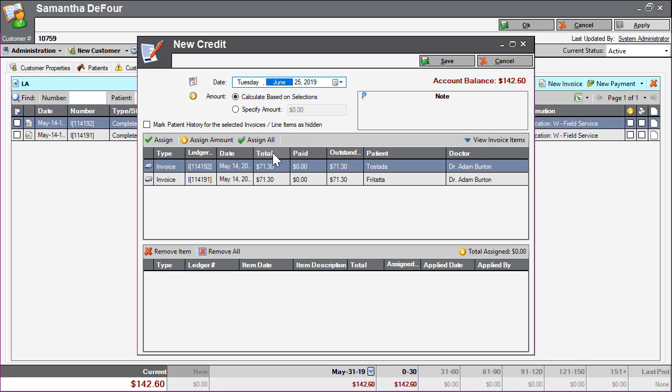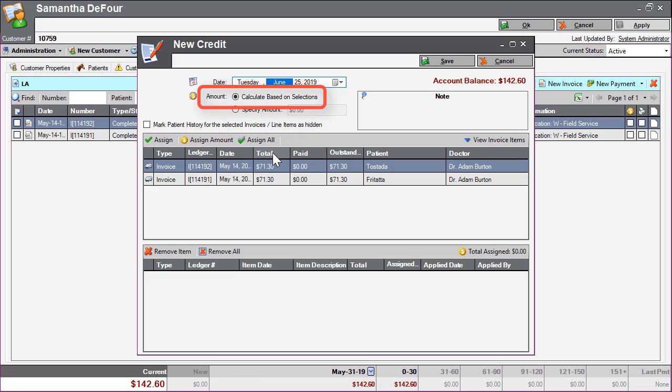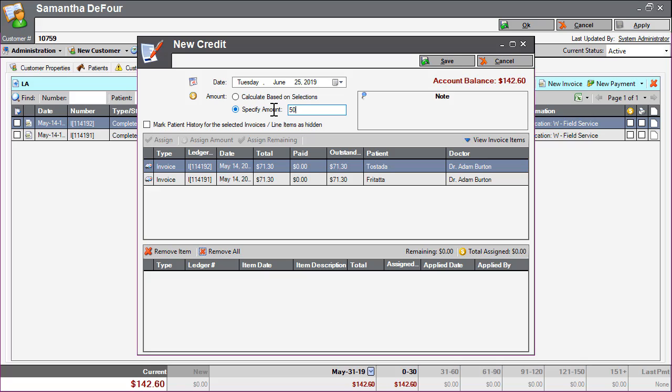The amount field can be calculated based on a specific dollar amount or based on assignment to specific entries or line items on invoices. In this case, we will be assigning a $50 credit to specific line items on an invoice.